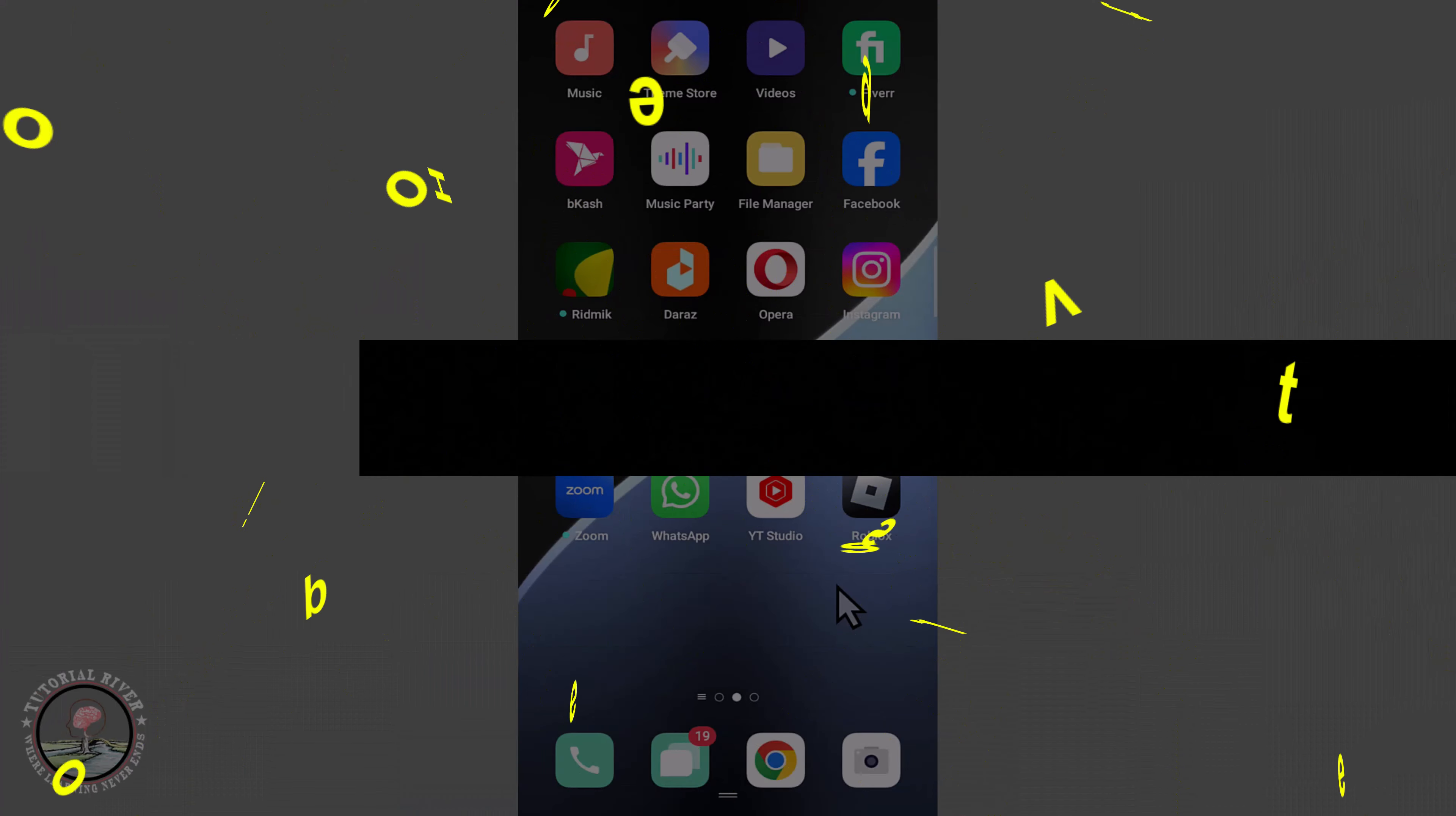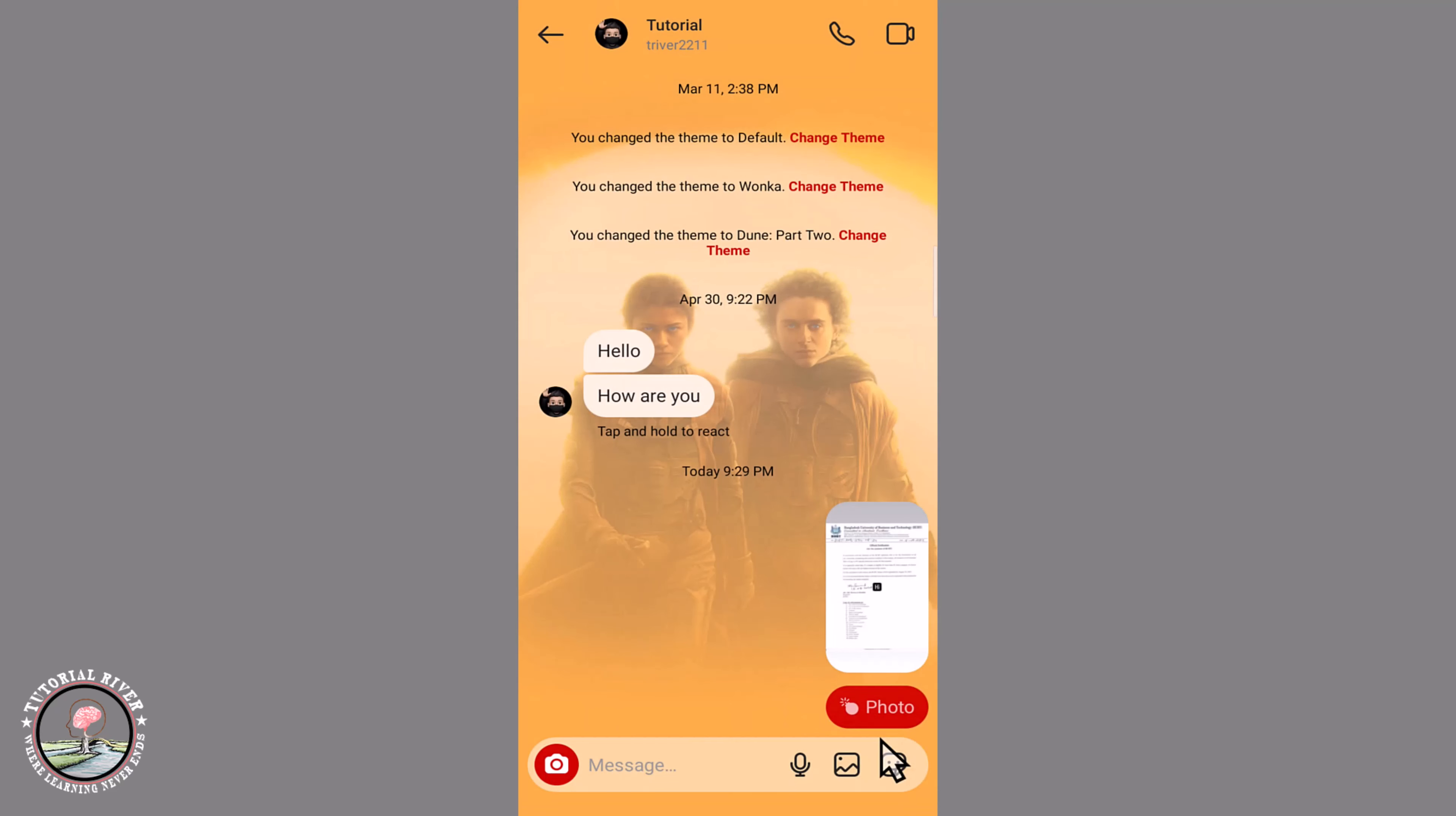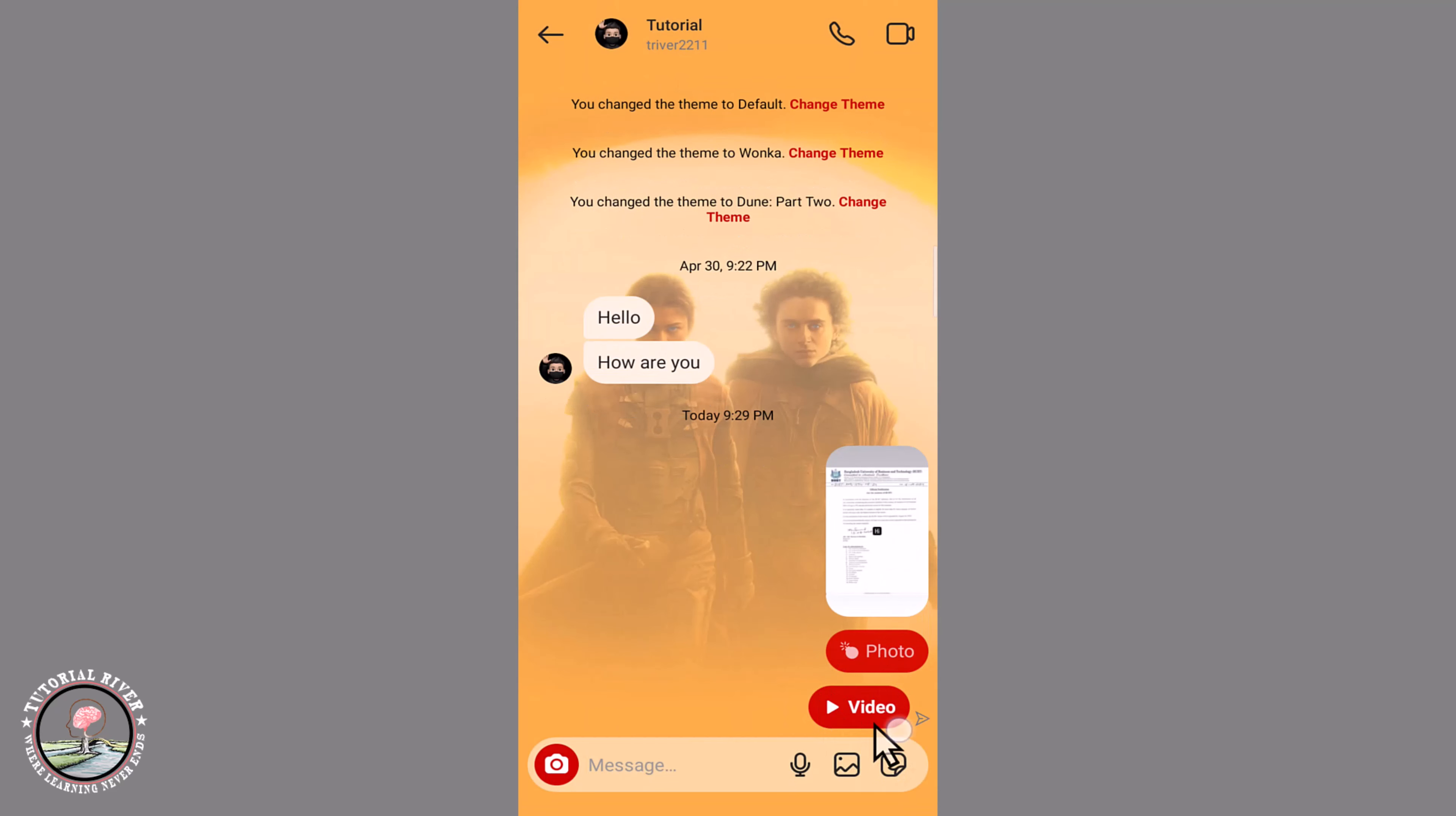Then it will show view once. And then click on send. Okay, now done. Successfully sent a one-time video on Instagram.